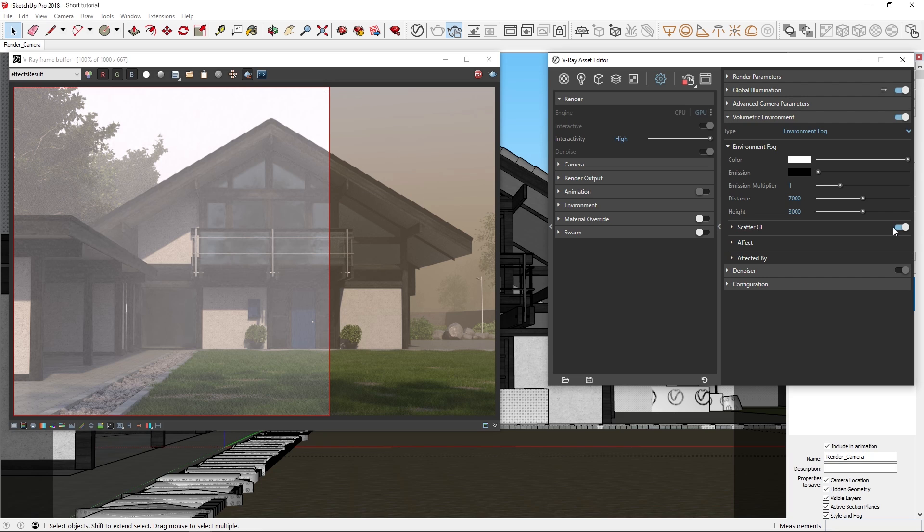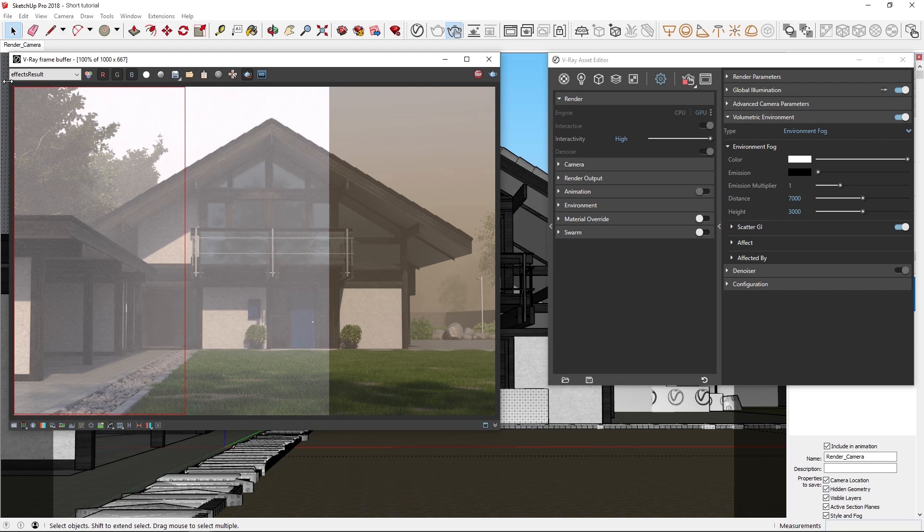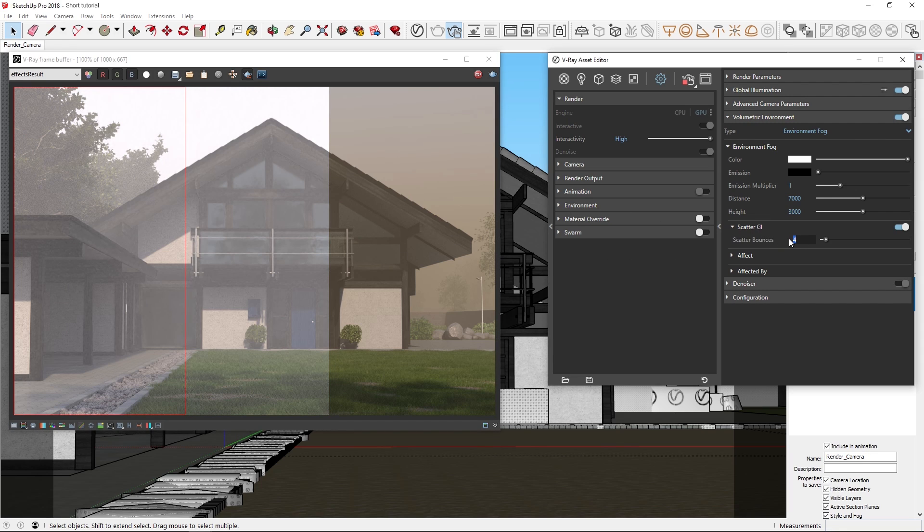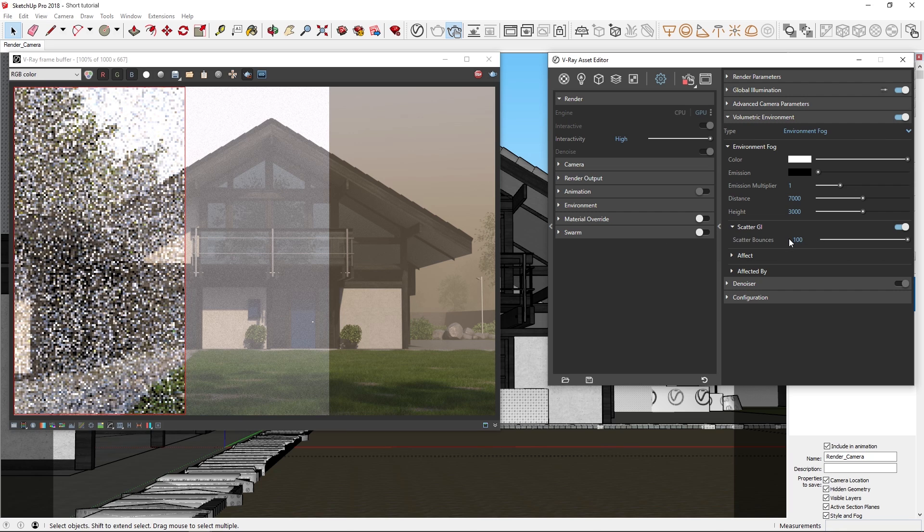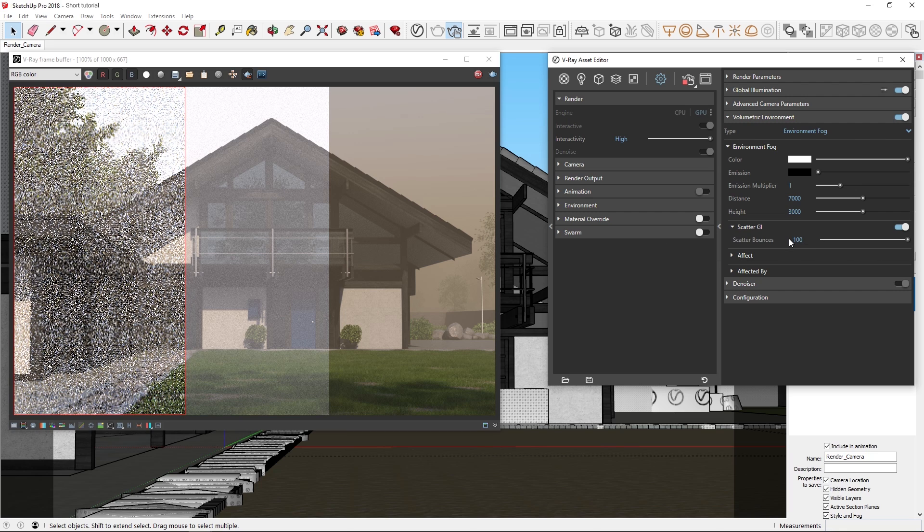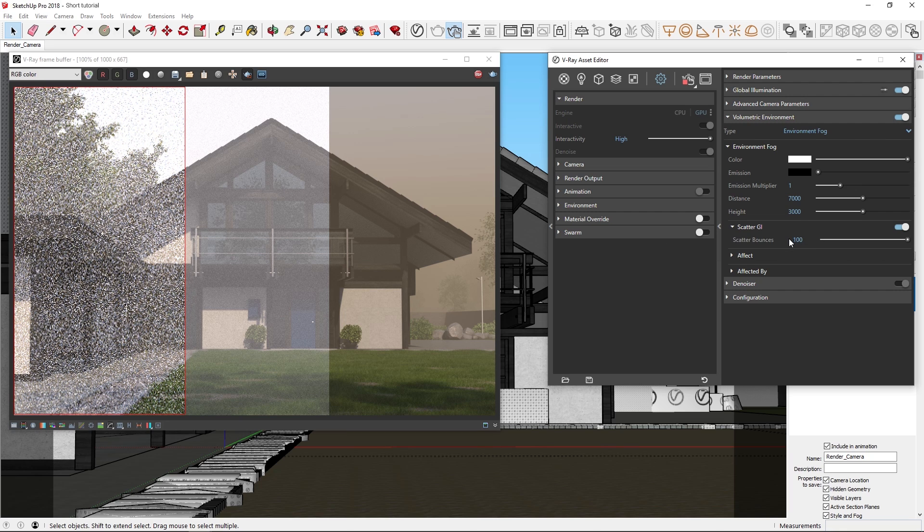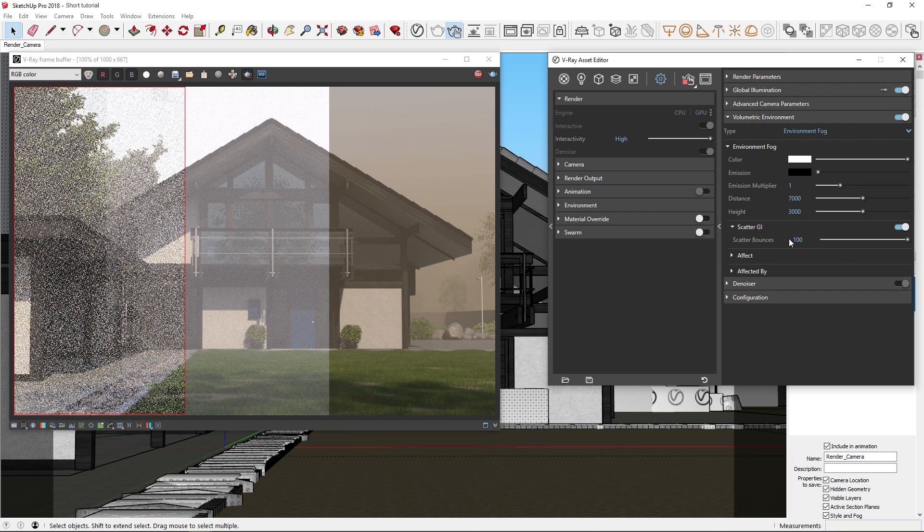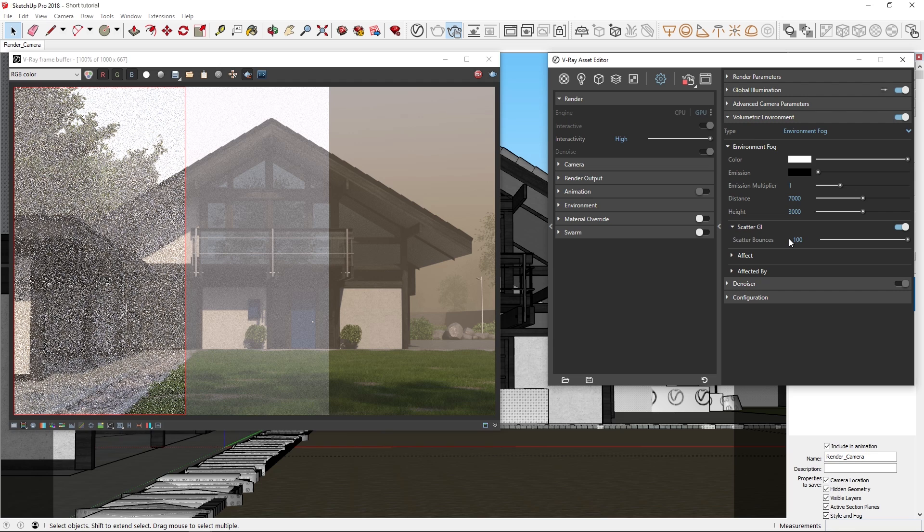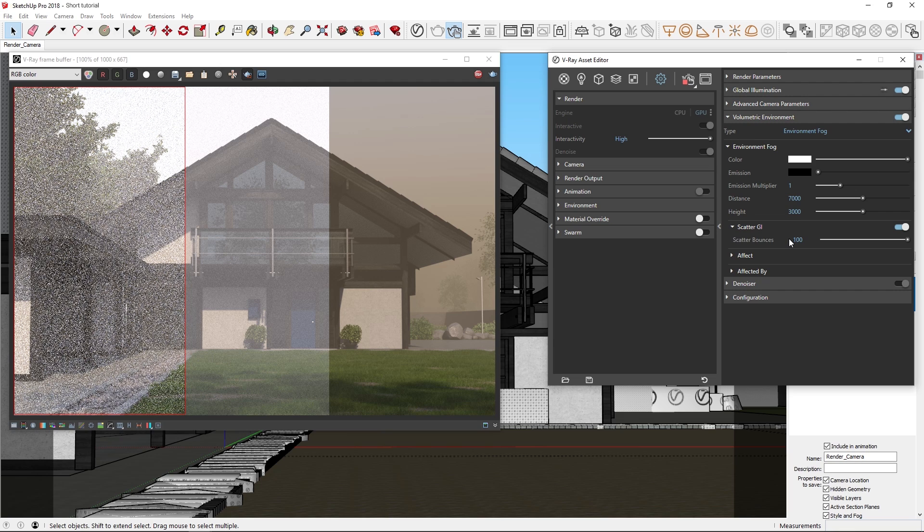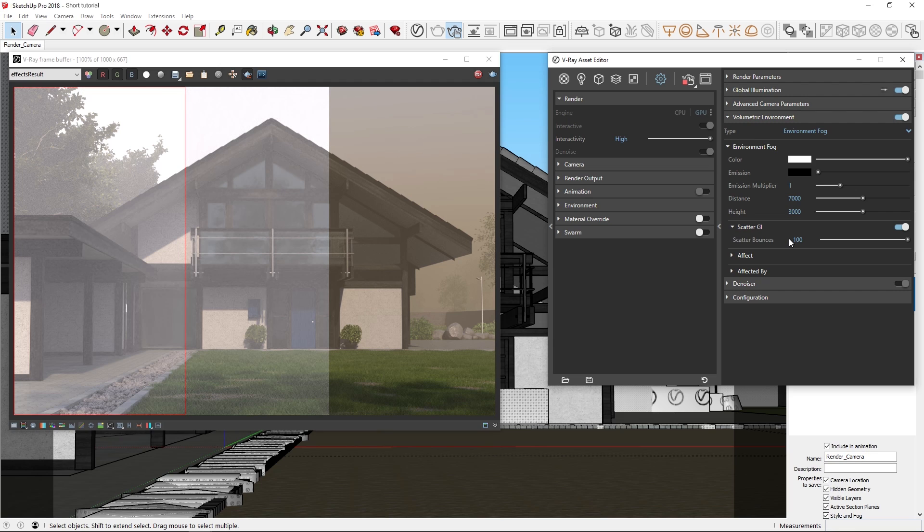Now you'll see as this clears up that the scene is noticeably brighter, although it's still quite foggy. Let's draw another render region, and this time try setting the scatter bounces to 100. As that loads, you'll see that this increases the brightness of the light in the fog even more. Note that as the scatter bounces are increased, this option becomes more intensive to calculate, but it can also significantly improve the realism of your images.